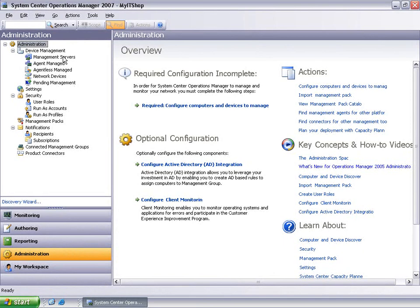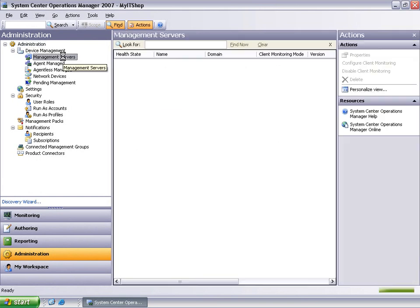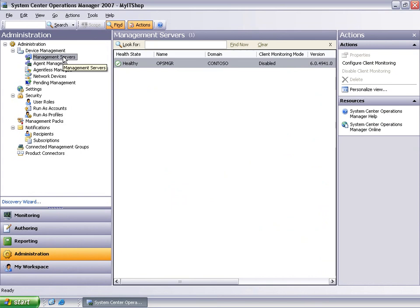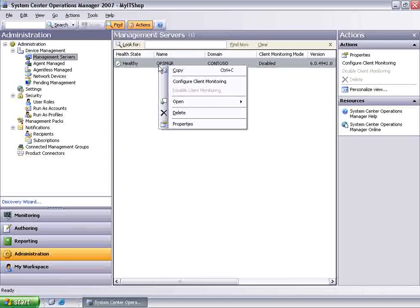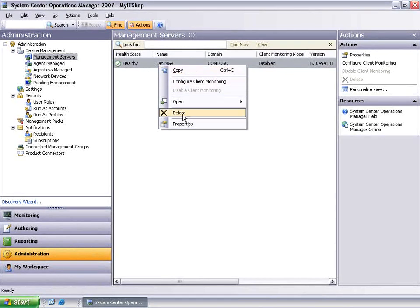The first step, the administrator has to choose a management server to aggregate all the error reports from across the enterprise. The management server should have access to a local drive or network drive, at least two gigabytes of free space, and NTFS. It cannot be a gateway server.